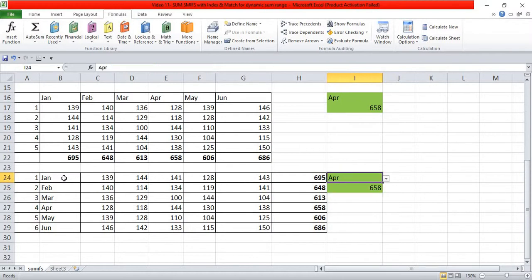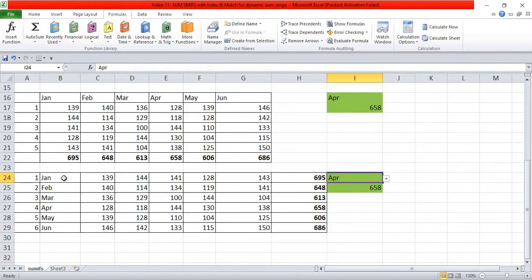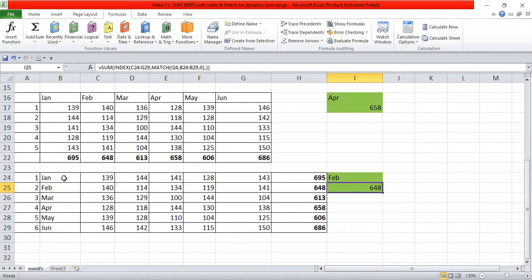Whenever you need to build a dashboard where changing a month or component name automatically returns the correct sum, you can use INDEX and MATCH integrated with SUM, SUMIFS, AVERAGEIF, or COUNTIF. Friends, this brings me to the end of the video. Please like this video, subscribe to my channel, and hit the bell icon to get notifications of upcoming videos. Thanks a lot, bye!